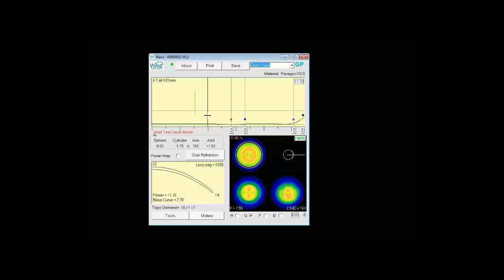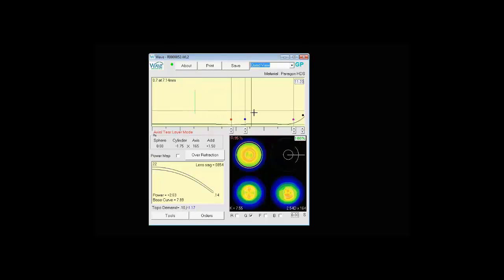As you click down here it shows you the amount of clearance. On this particular design it's showing us that we have less than 1 micron of clearance all the way across. So what this will actually give you on the eye is a lens that is very well aligned. It's going to be floating on a layer of tear. It's going to be a very comfortable and very stable lens design.